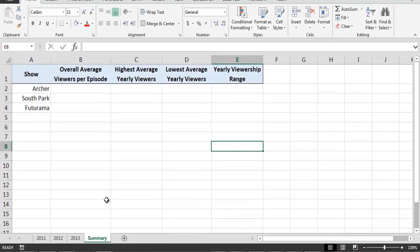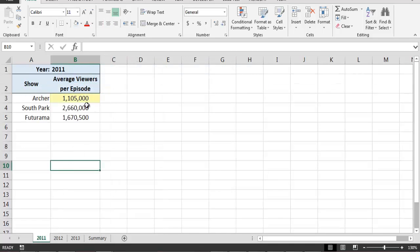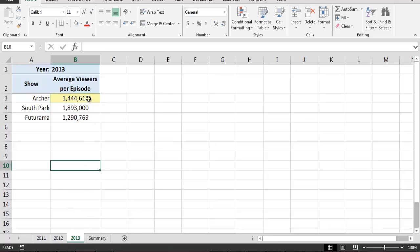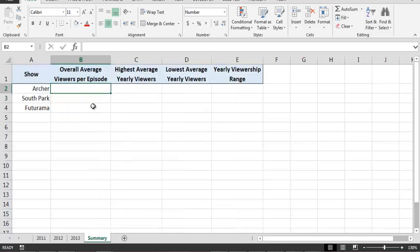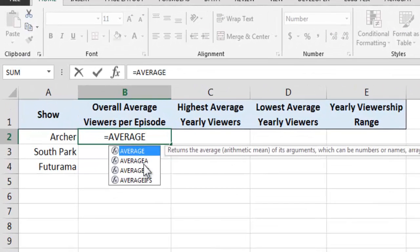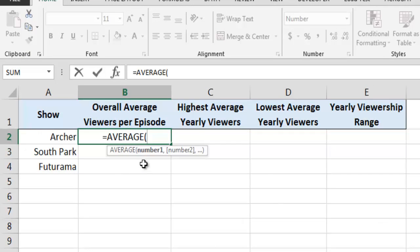Beginning with the overall average viewership for Archer, and recalling that the yearly viewership numbers for Archer are contained in cell B3 on the 2011 through 2013 worksheets, we can compute the overall average by passing a 3D reference into the average function. We do this by specifying the range of worksheets that we want the average function to include in its calculations, as well as the specific cell on these worksheets whose value we want the average function to use.